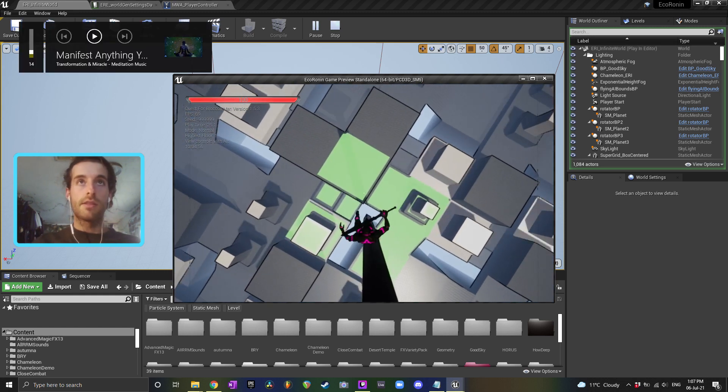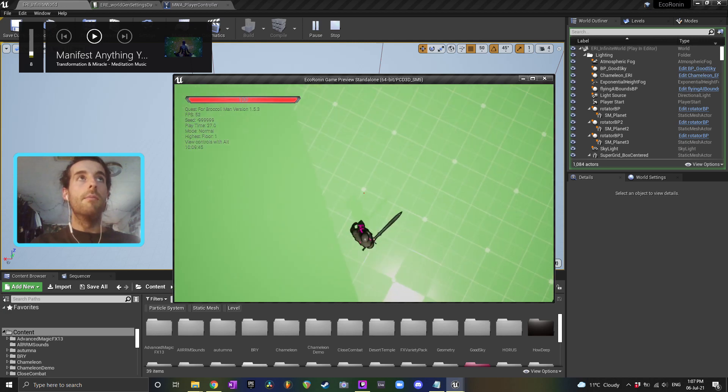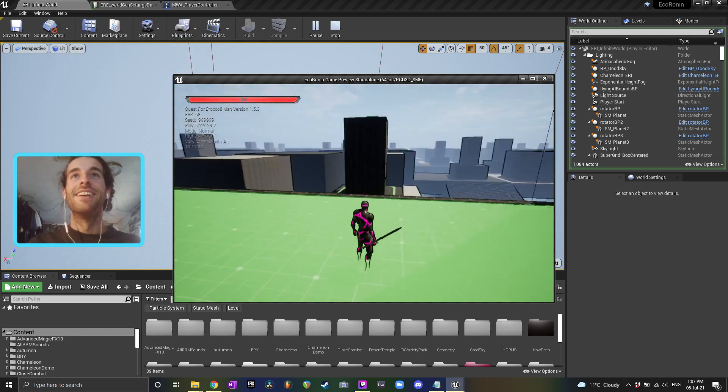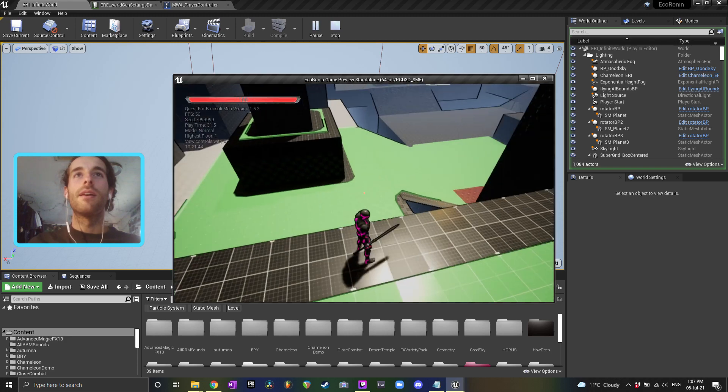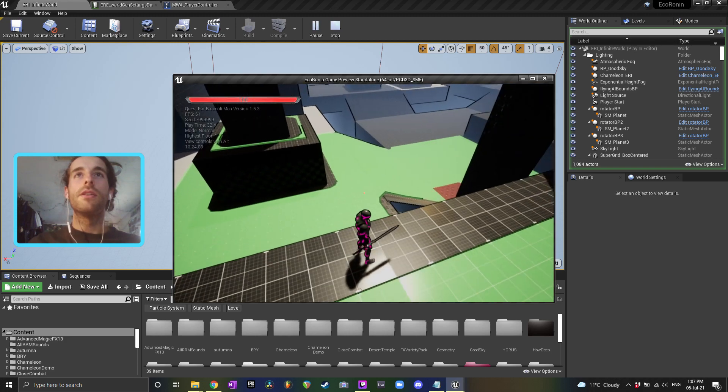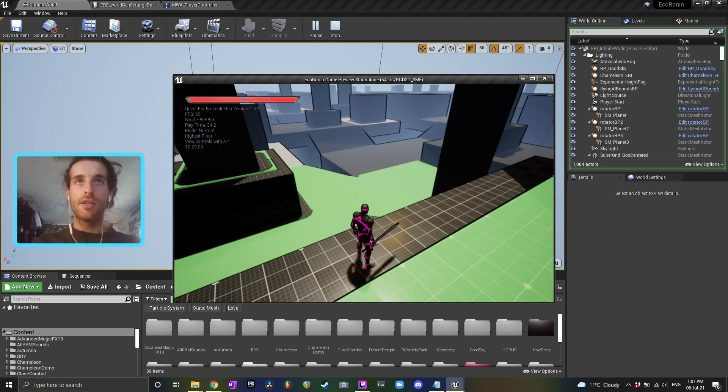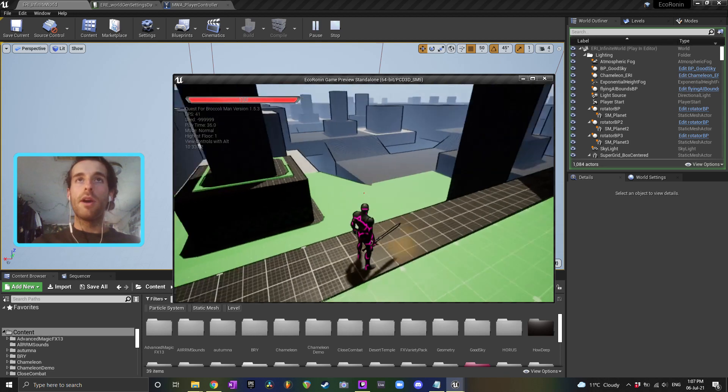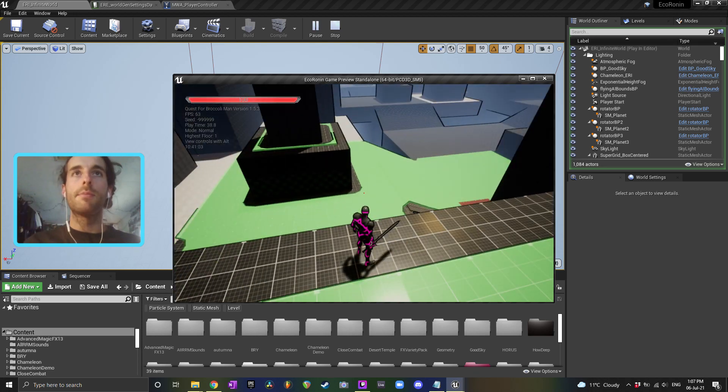you can see down there, you can see that the navigation has only spawned around where the navigation volume was at begin play. That's because I haven't triggered the update event yet.